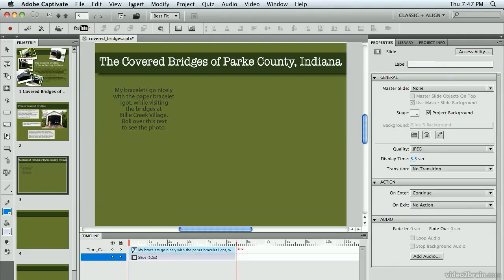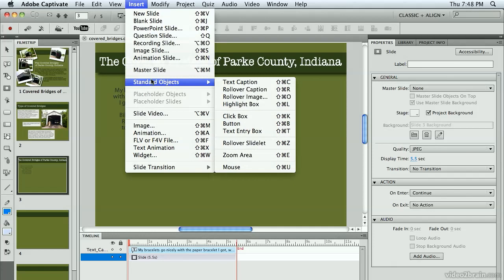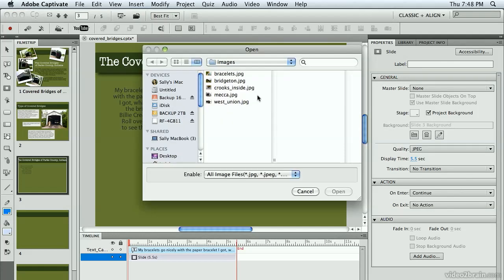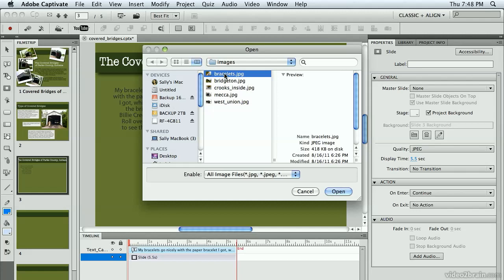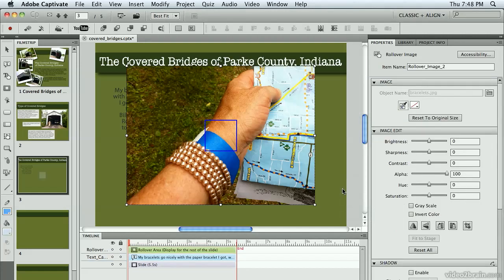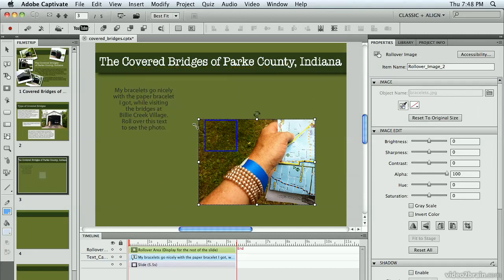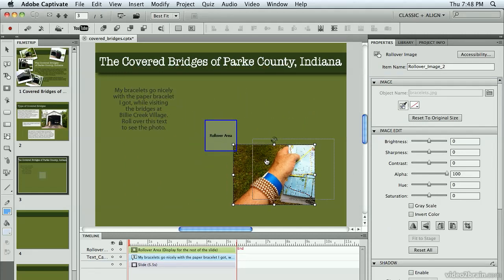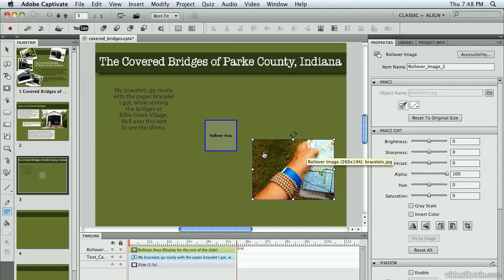Next, I'm going to go up under the Insert menu and go down to Standard Objects and choose Roll Over Image. Captivate is going to prompt me to tell it exactly where I want to find that photo. I'm in the Lesson 5 folder in the Images folder, and I'm choosing an image called Bracelets. I'm going to click Open, use my Shift key to scale it down a bit, and you'll see that now I have two separate pieces — my image and a rollover area.